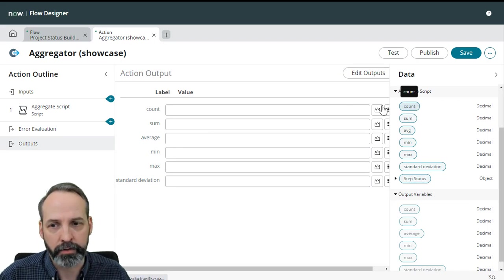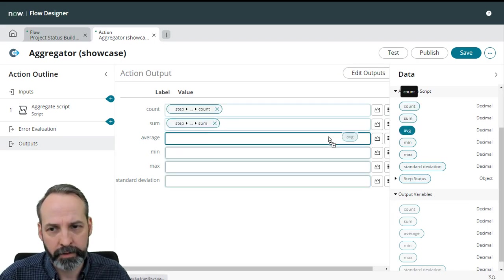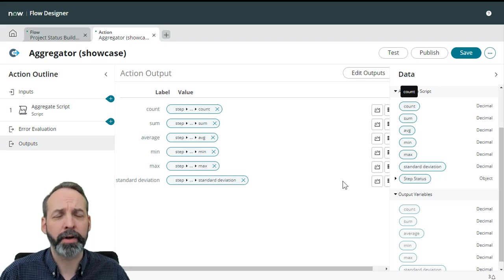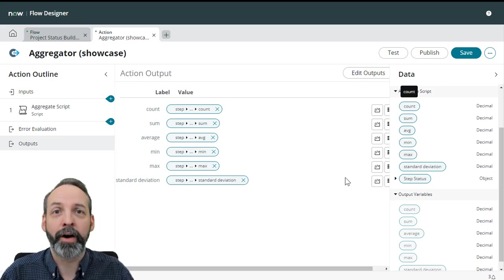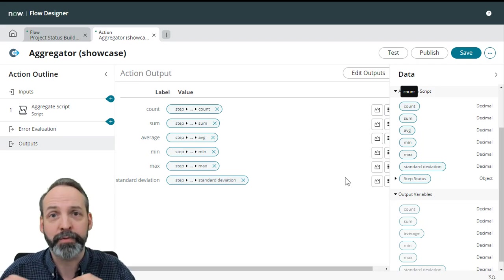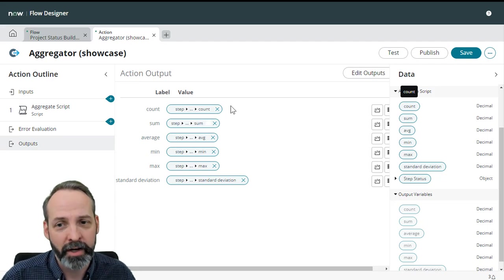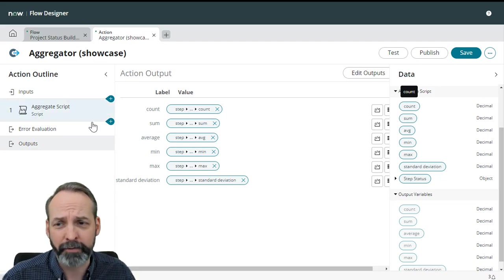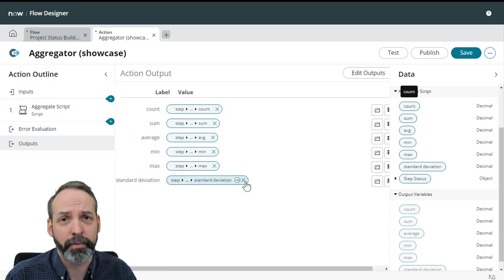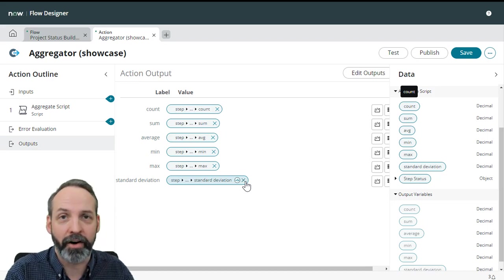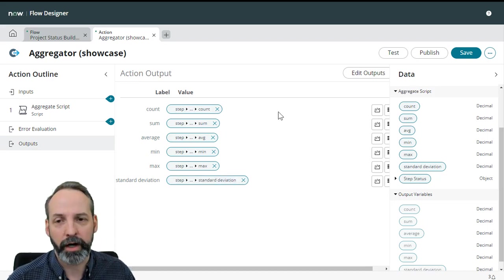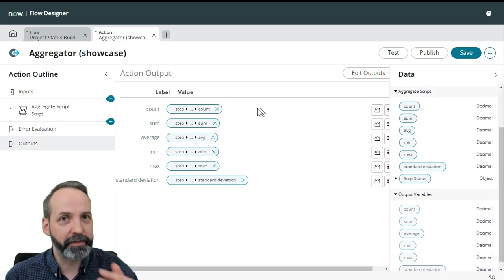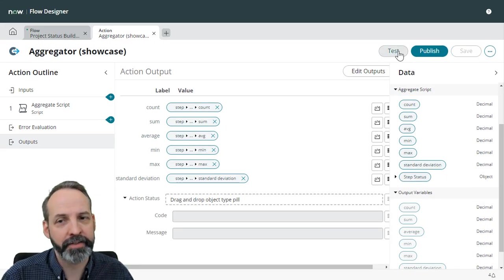So we are going to take all the stuff that we defined in our aggregate script step and start mapping them to our action outputs. So let's go to our count, our sum, our average, and so on and so forth. You can really see now why you have inputs, outputs, and steps with their own inputs and outputs, because what if we wanted to have several different steps and the final output was math done on the different steps involved? So that's why all of that stuff is separated. And we're going to give it a test.